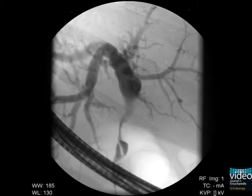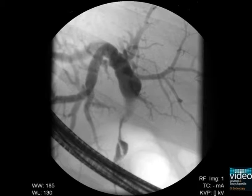A young patient with jaundice showed an unclear obstructing mass in the upper portion of the common bile duct at ERCP. A novel technique called direct cholangioscopy is performed with an ultra-slim endoscope to evaluate the lesion.